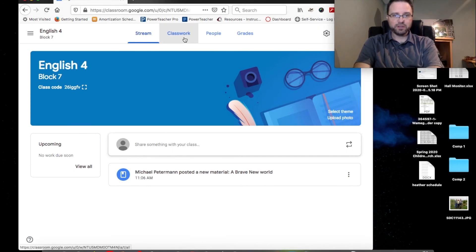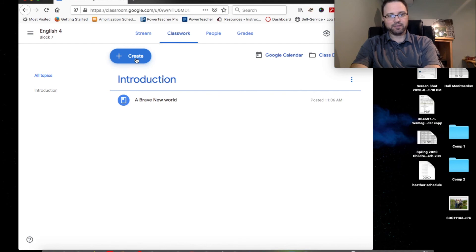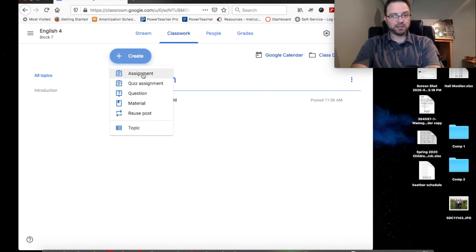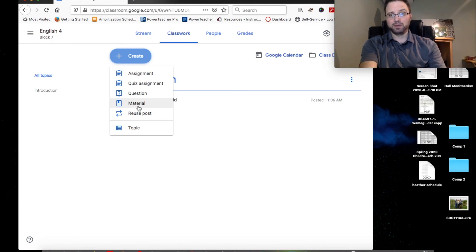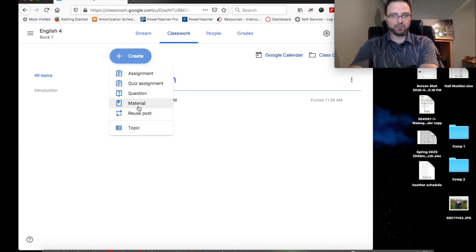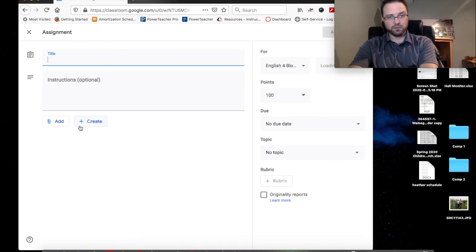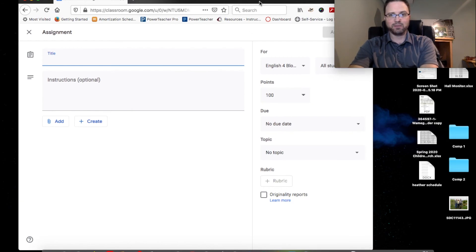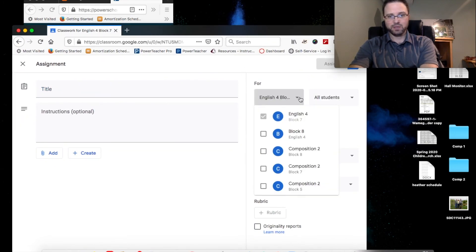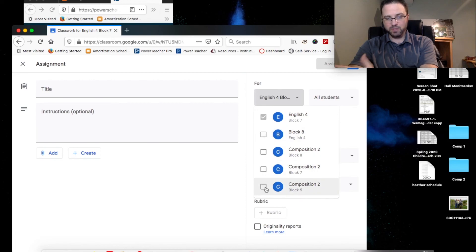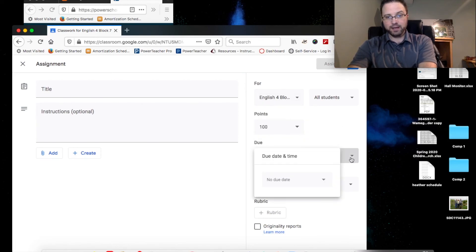I just wanted to show you a few more tricks. If I wanted to create an assignment, this is where it gives them a due date. Before I gave you Material — that's just information for them, probably where I'll put my YouTube videos. But an assignment is going to ask you for a little bit more information: how many points are you going to make it? You're assuming it's for all students and going to give it to all of them.